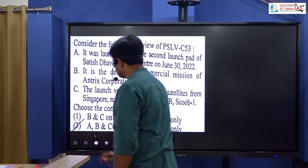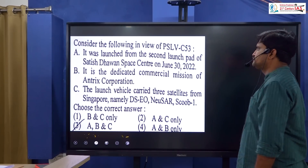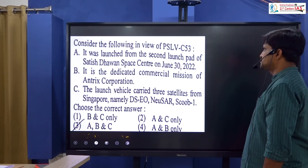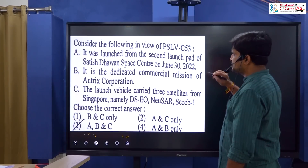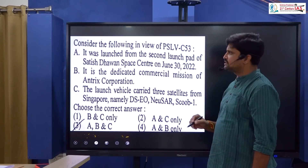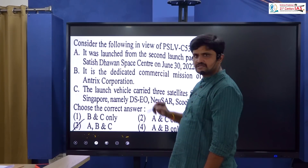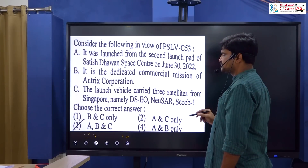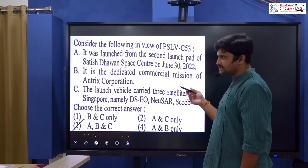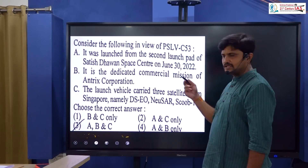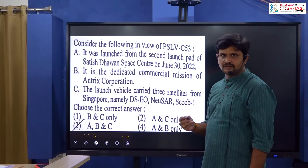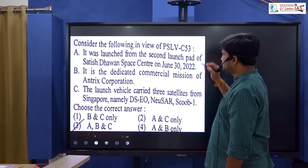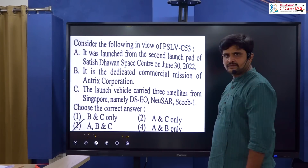Consider the following in the view of PSLV C-53. PSLV C-53 is a commercial launch vehicle, recently launched on June 30, 2022. Antrix is the commercial wing of ISRO. This launch was the commercial wing's operation related to Singapore.